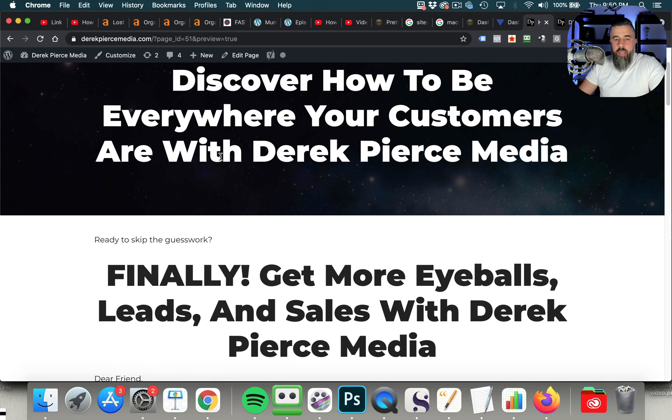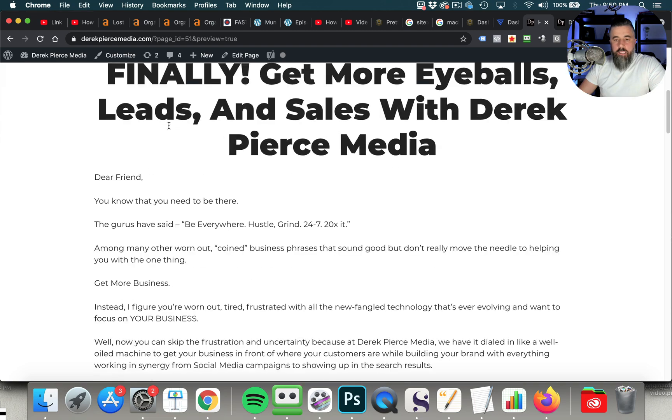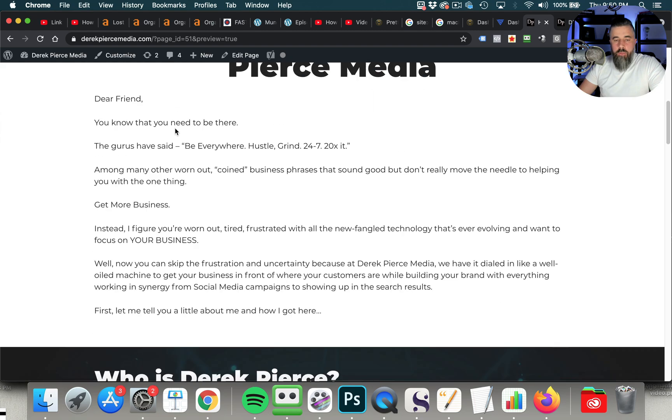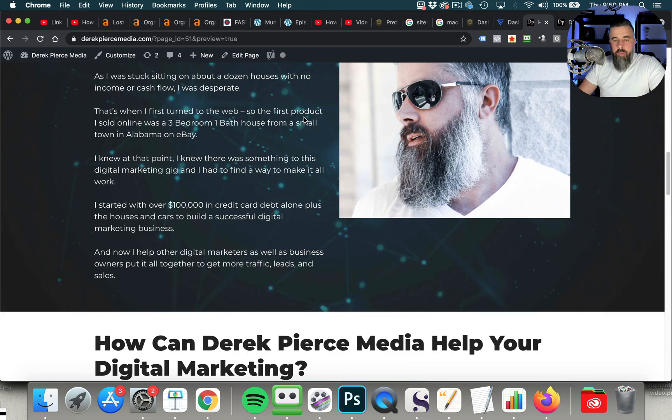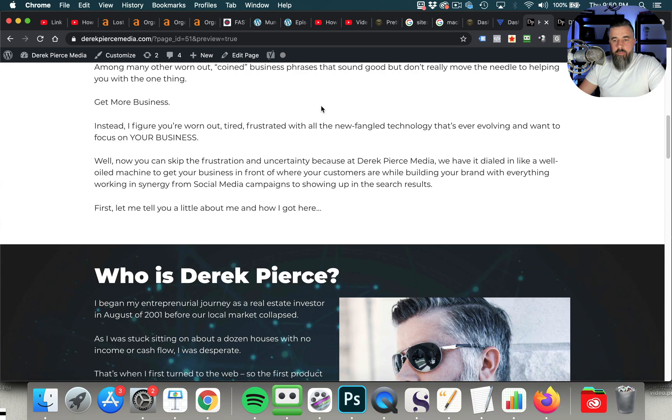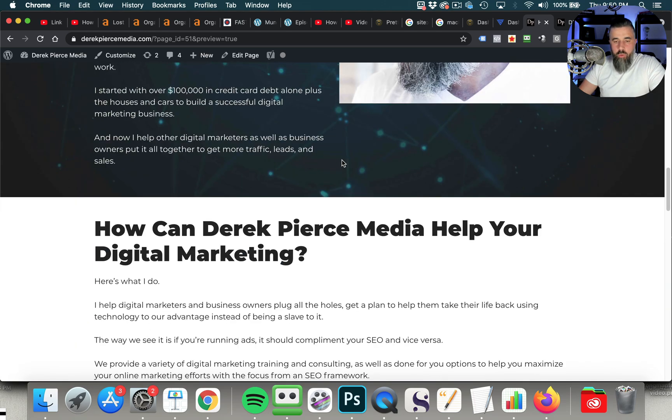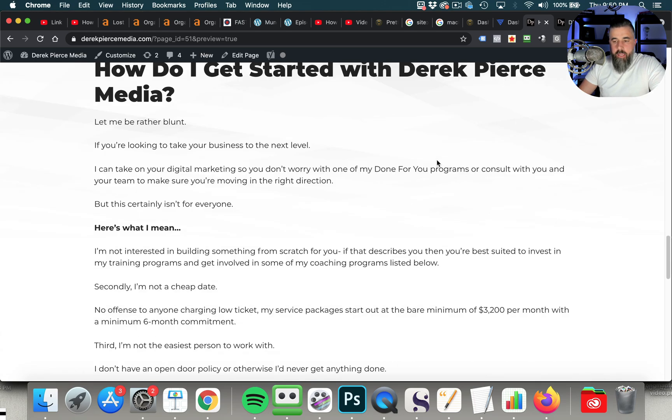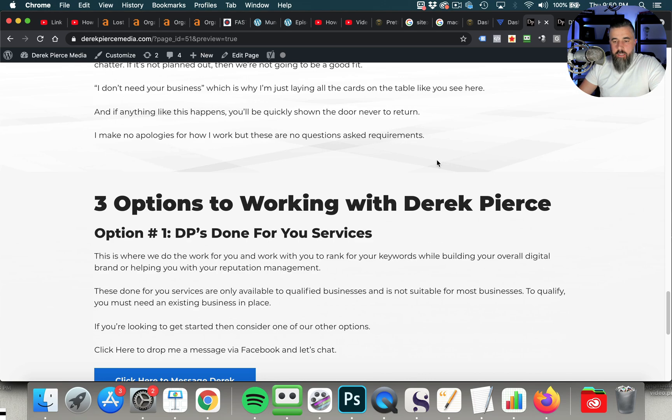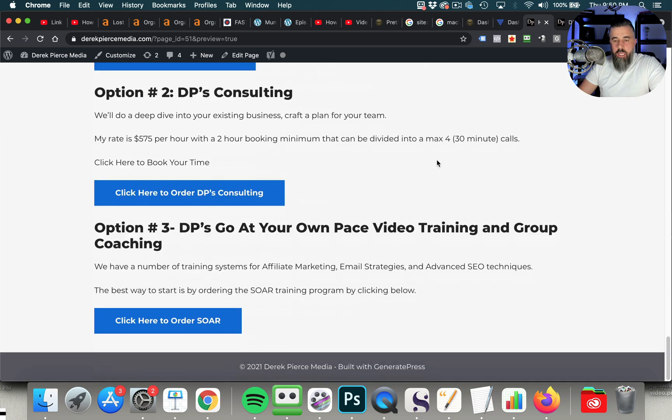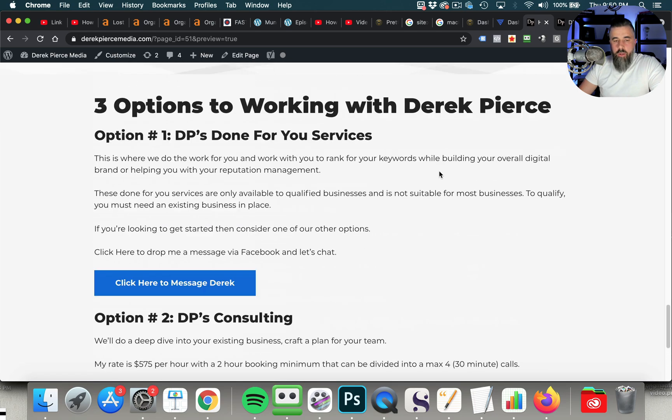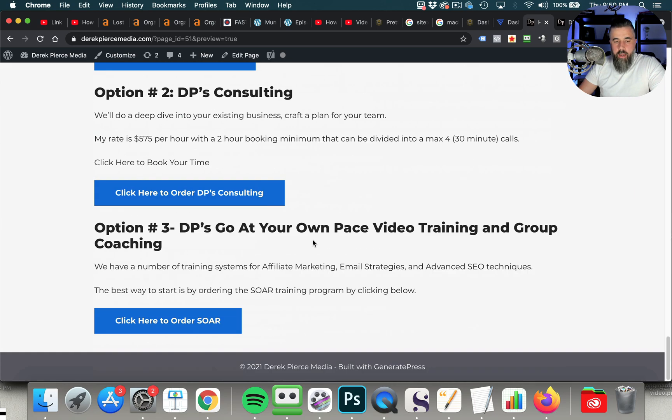Finally get more eyeballs, leads, and sales with Derek Pierce Media. And then you can see my home. This is going to be my home page at some point for DerekPierceMedia.com. And then we scroll down and you can see how I've broken up these blocks. And you can go in and buy consulting. You can buy my programs on how to make money from affiliate marketing and SEO.